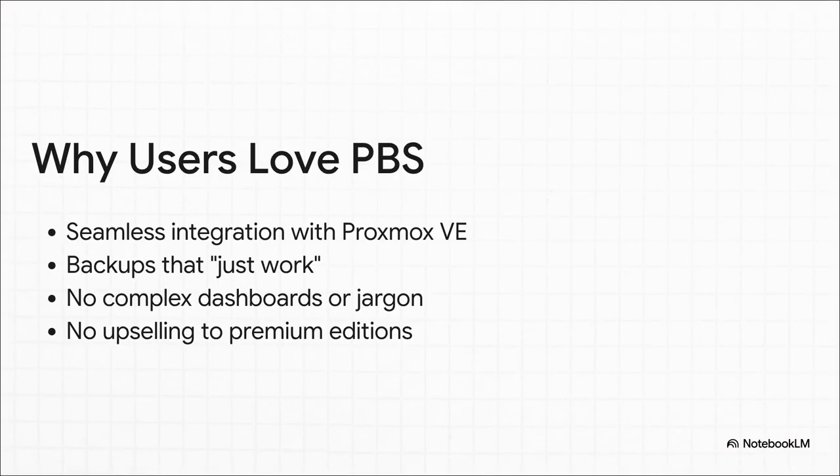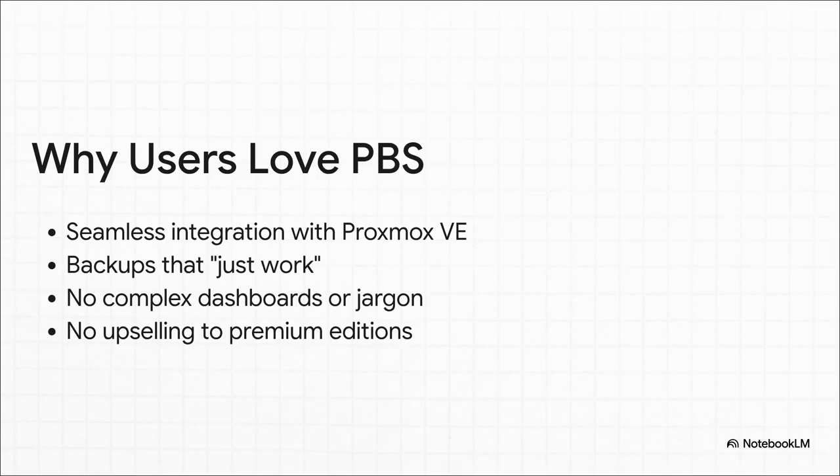And here are a few of the reasons why people seem to love it so much. For one, it works perfectly with its sister product, Proxmox VE, which is a huge deal for sysadmins. It's also famous for just working. You set it up and it does its job without a lot of fuss. And maybe the best part in today's world, no confusing dashboards, no marketing nonsense, and no one constantly trying to upsell you to some pricey enterprise edition. It just does its job and it does it well.